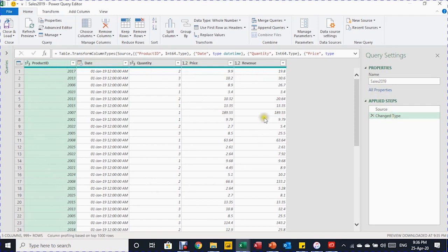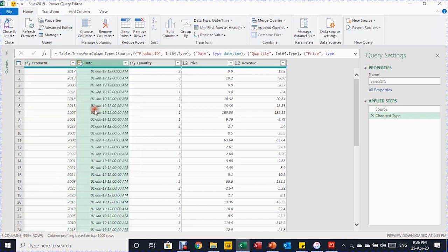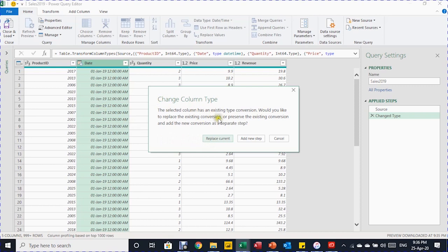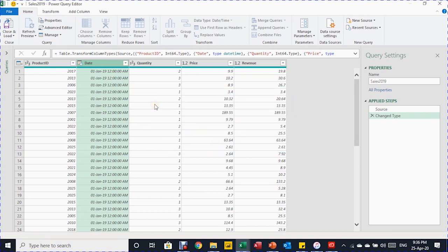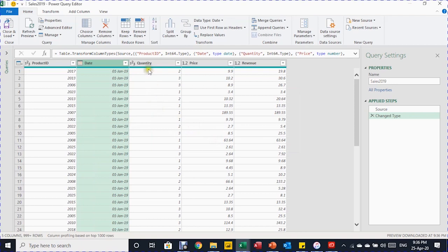In the preview, let's check the data types. Product ID shows 1-2-3, meaning whole number — that's fine. The date column shows date and time, which is okay, but it's better to change it to date only by selecting the icon at the top left of the column and choosing Date. Click Replace Current instead of inserting a new step. Quantity is whole number — fine. Price and revenue show a decimal number, which is also okay.